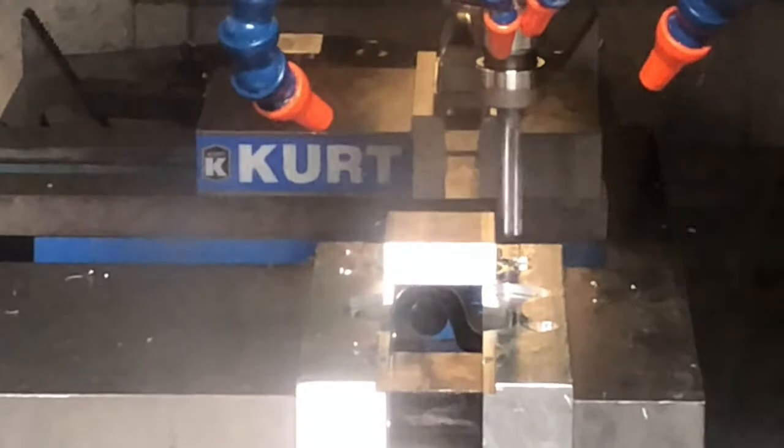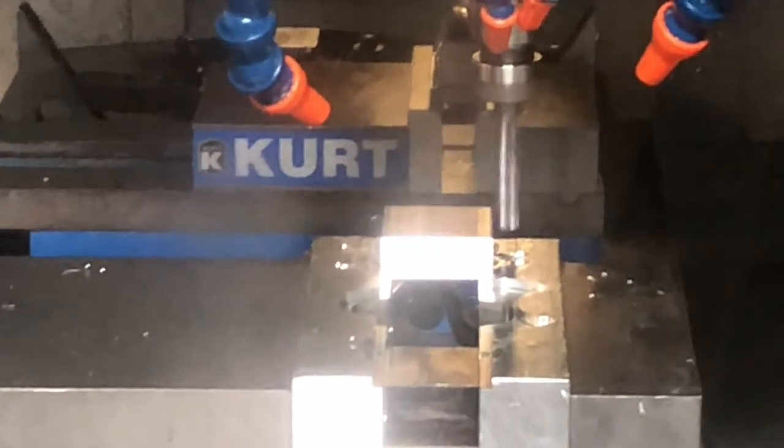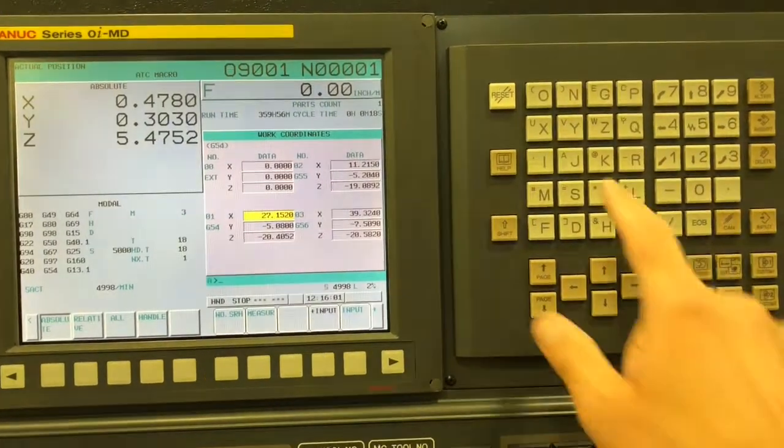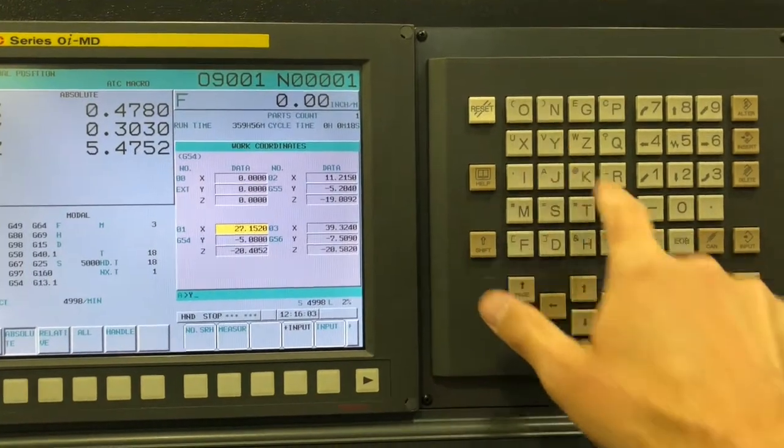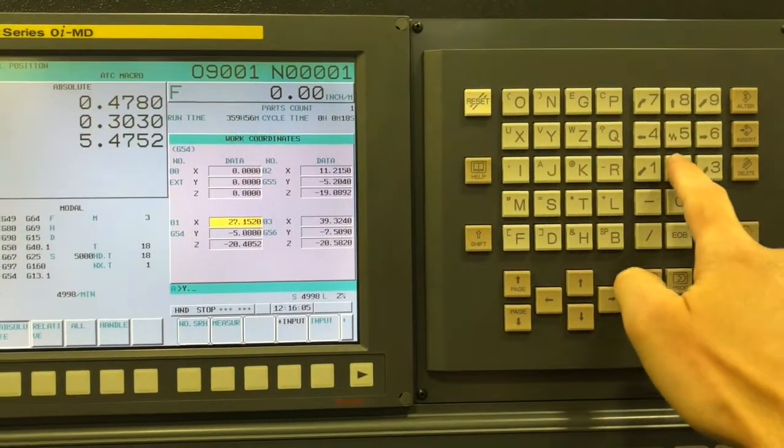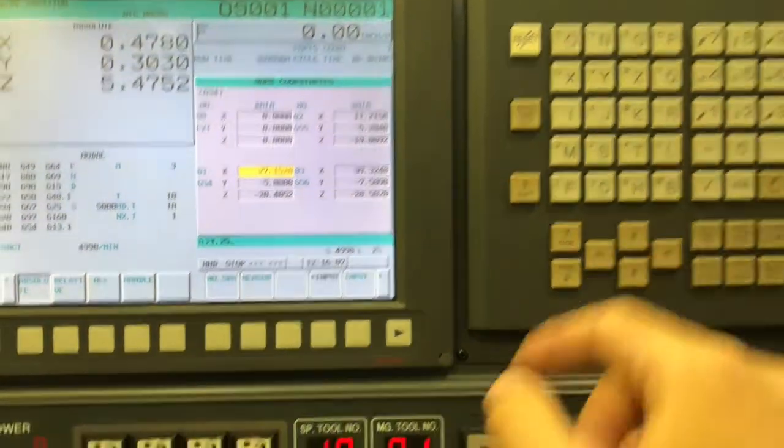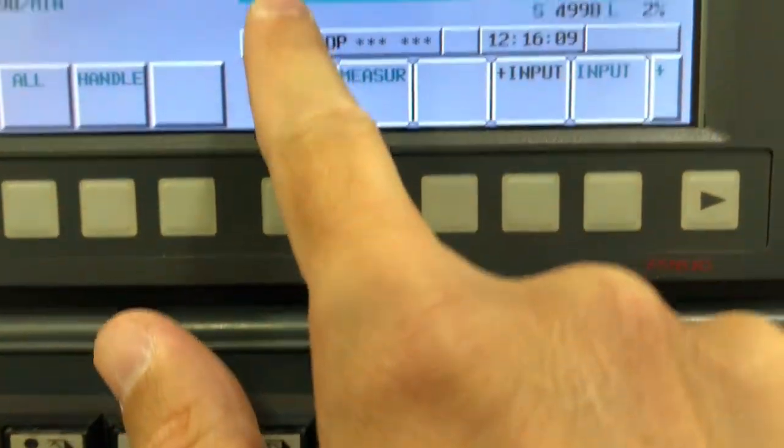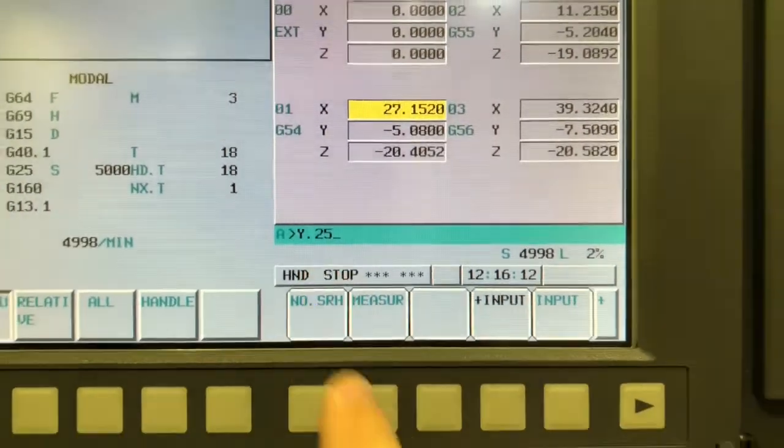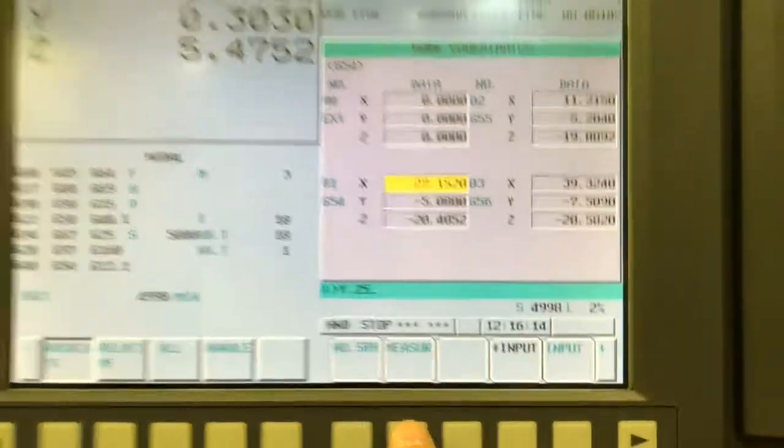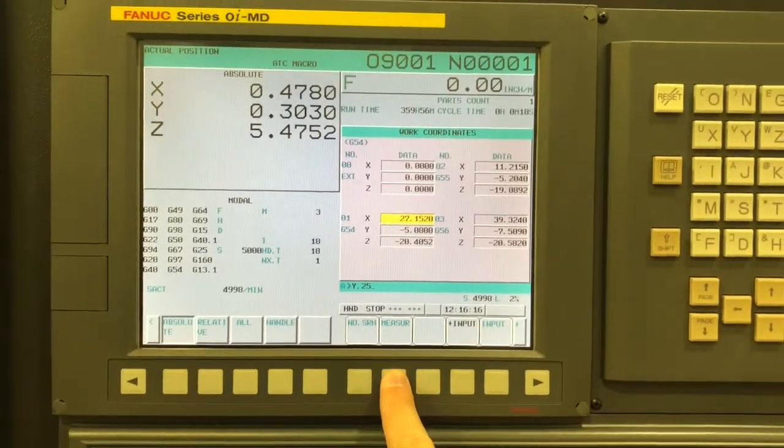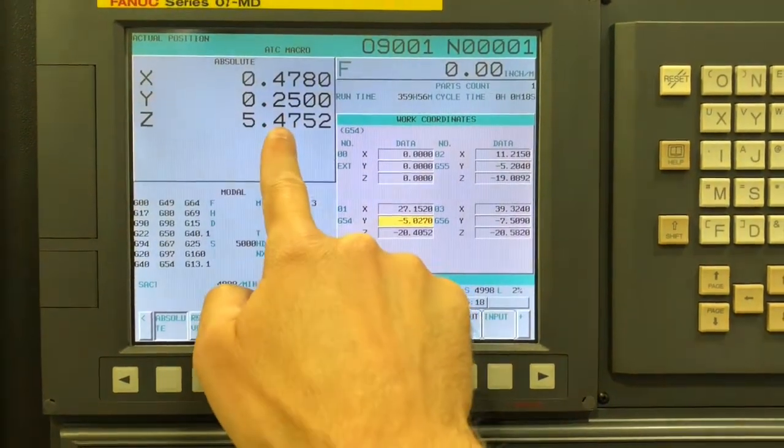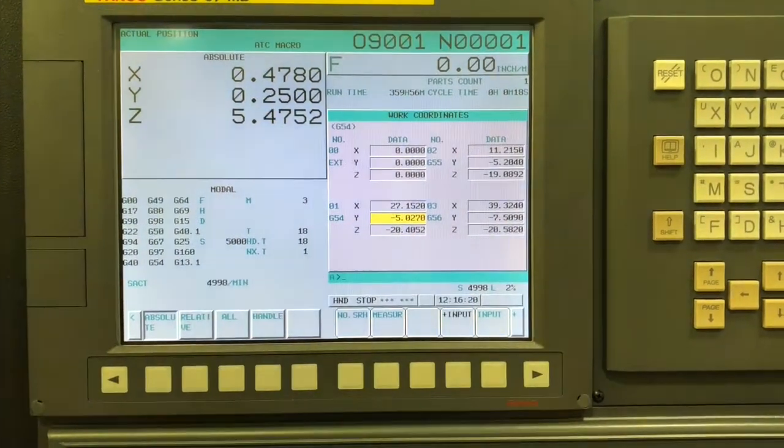So here I'm doing the Y, that's looking from the side. So I'm at Y positive 0.25, so I say Y 0.25, make sure it looks good, and then measure. And then that's going to reflect in your absolute value right there.